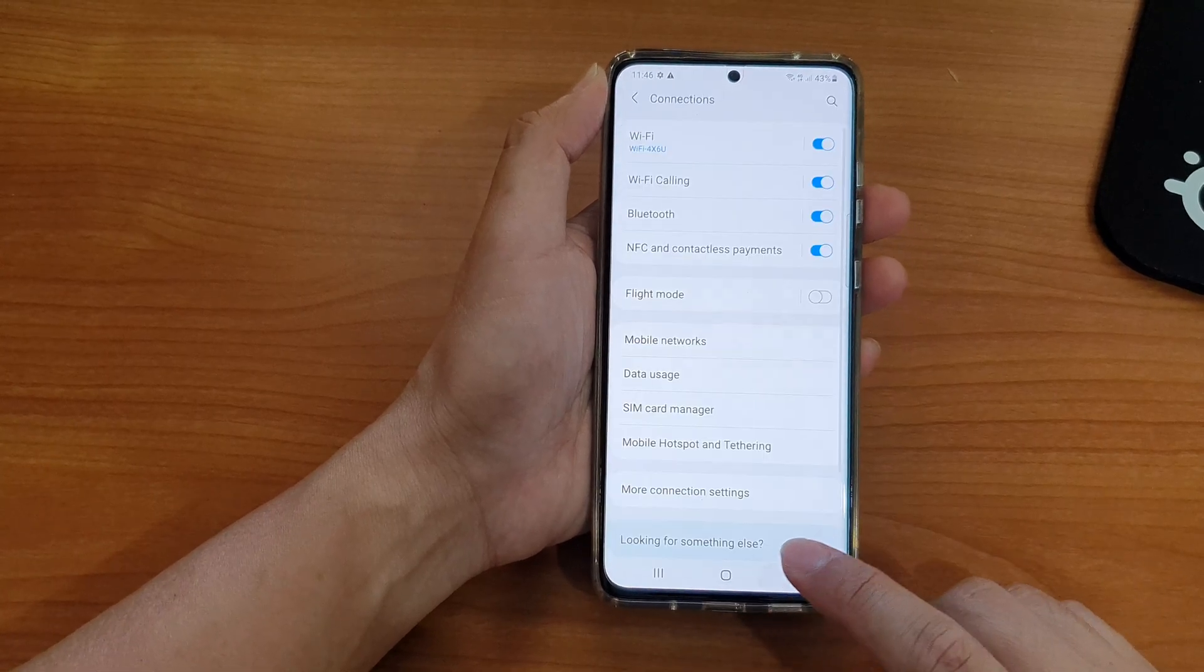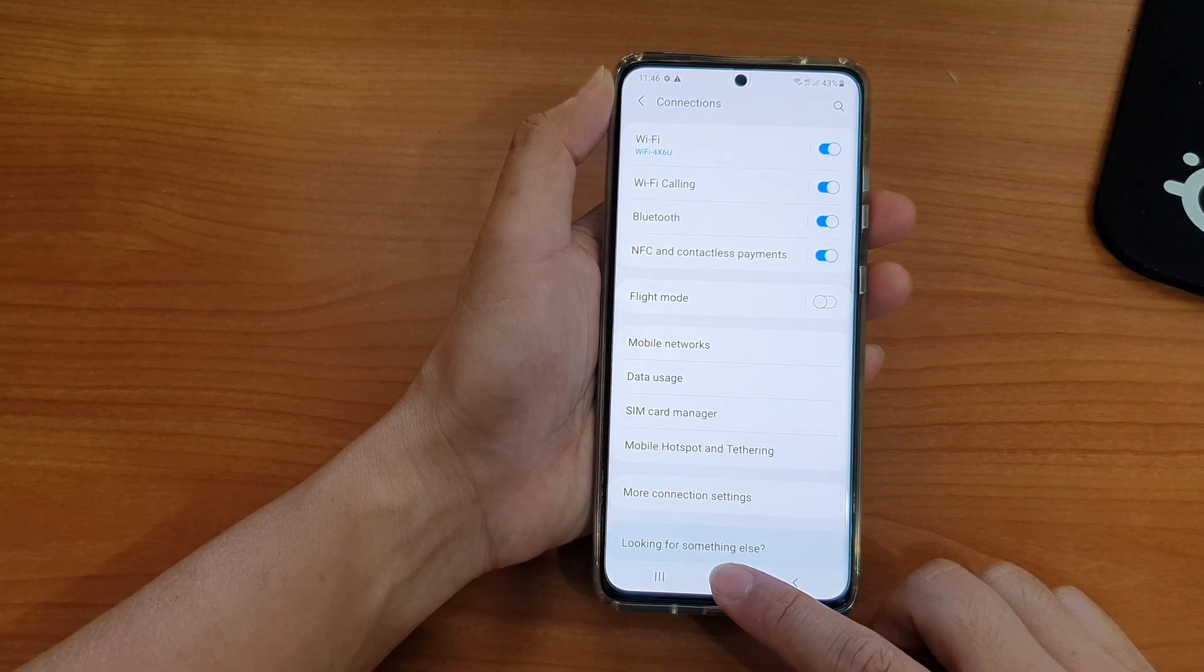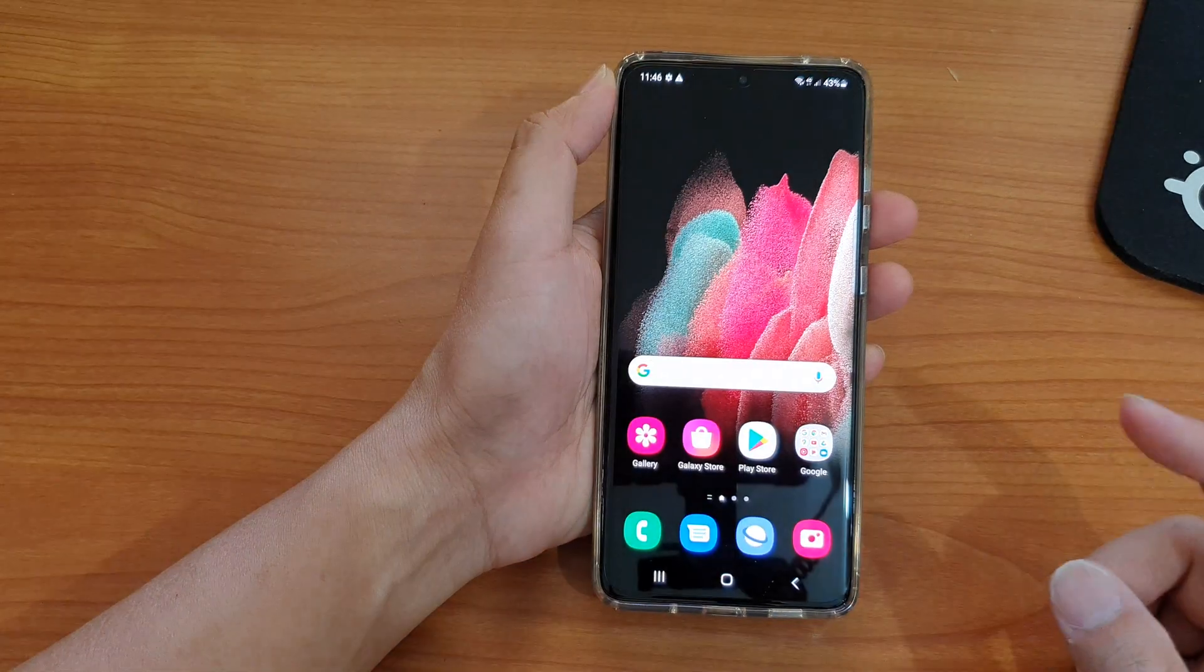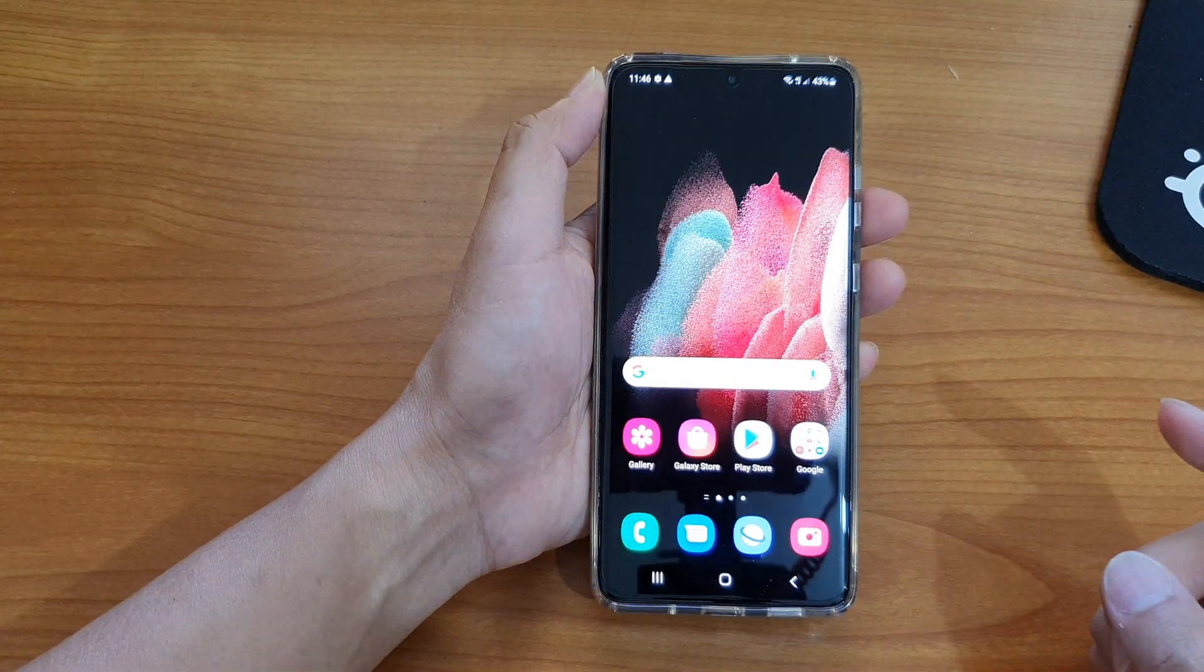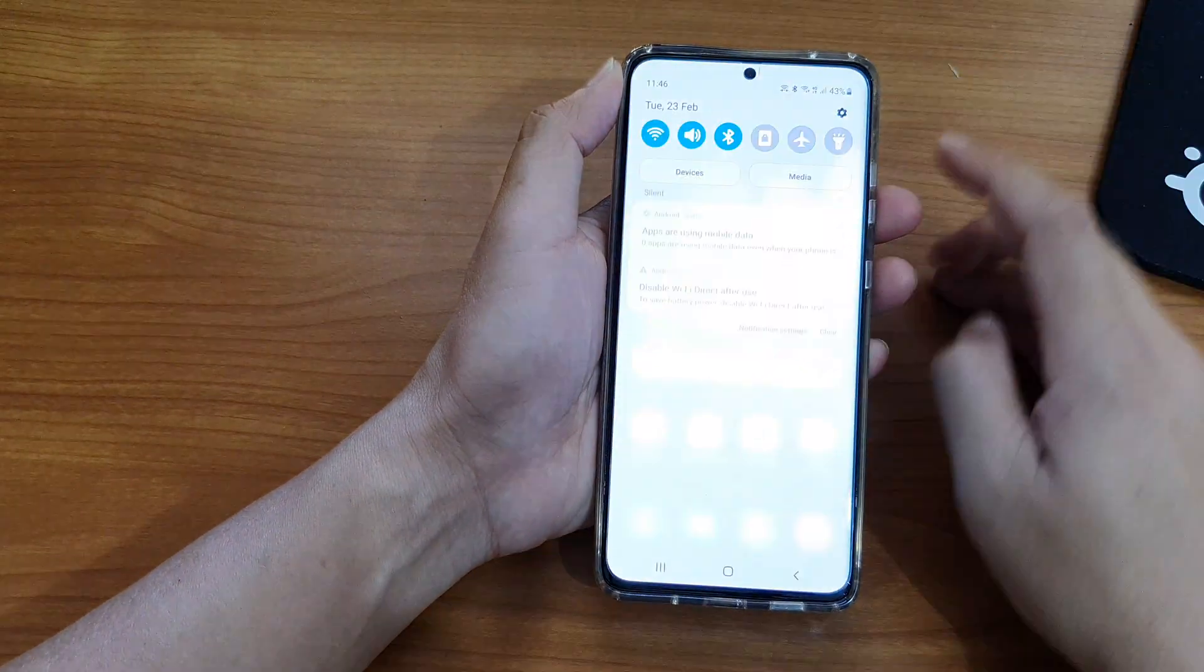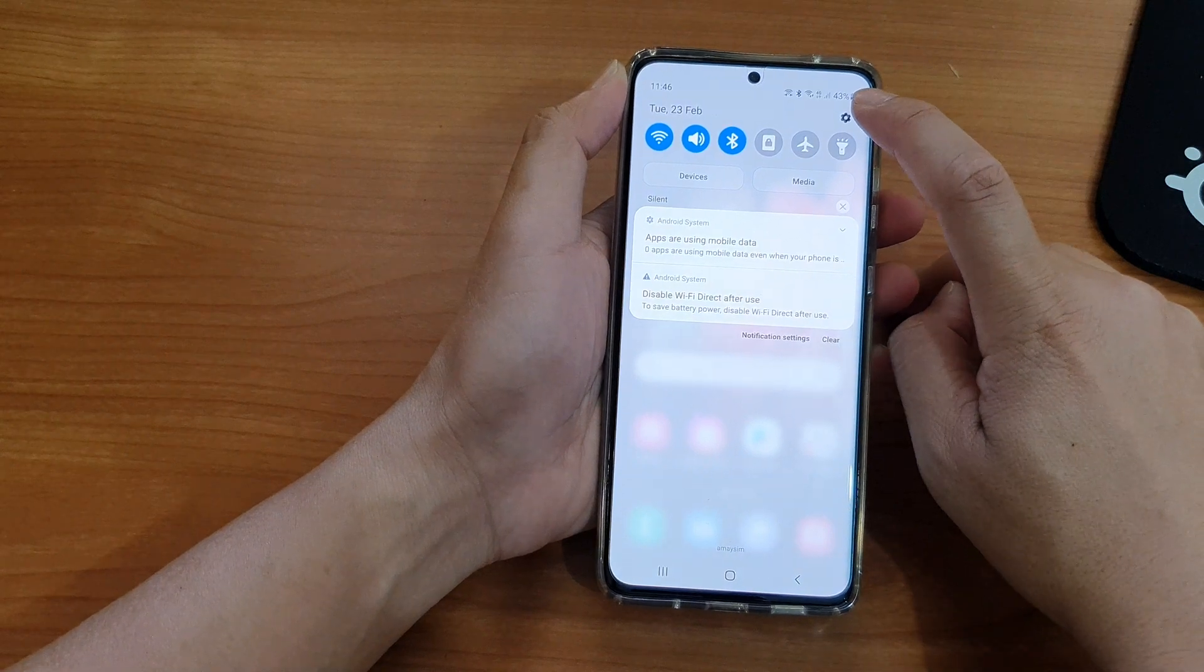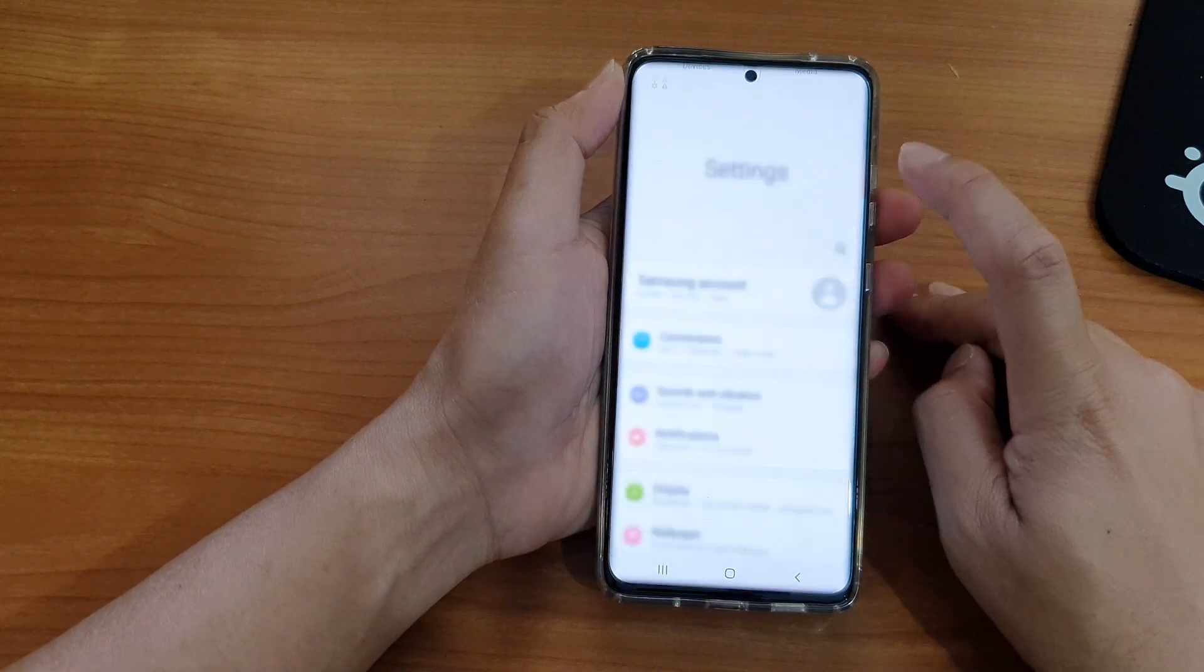Now first, let's go back to your home screen by tapping on the home key at the bottom of the screen. In here we're going to swipe down and then tap on the settings icon.